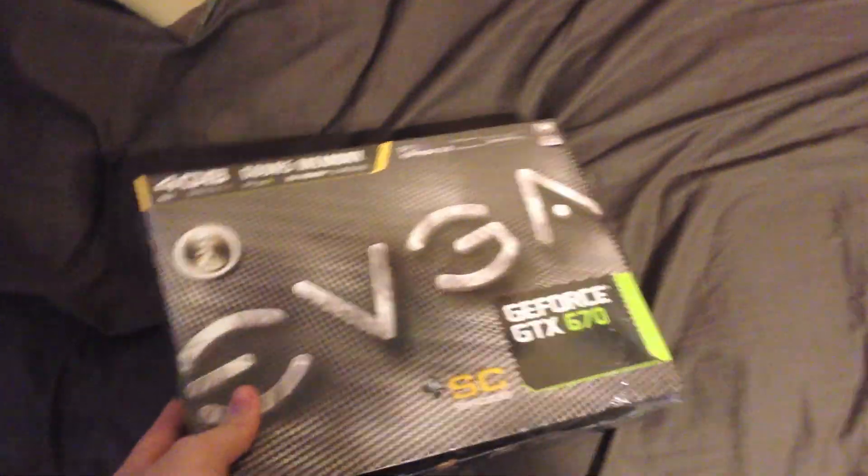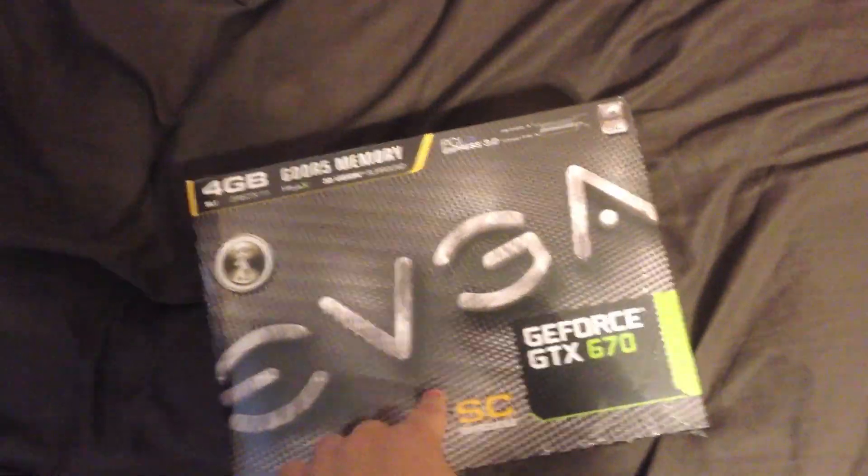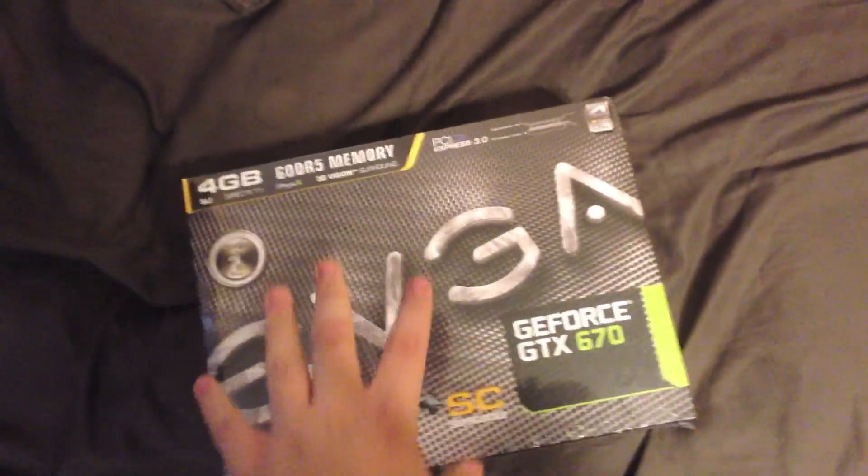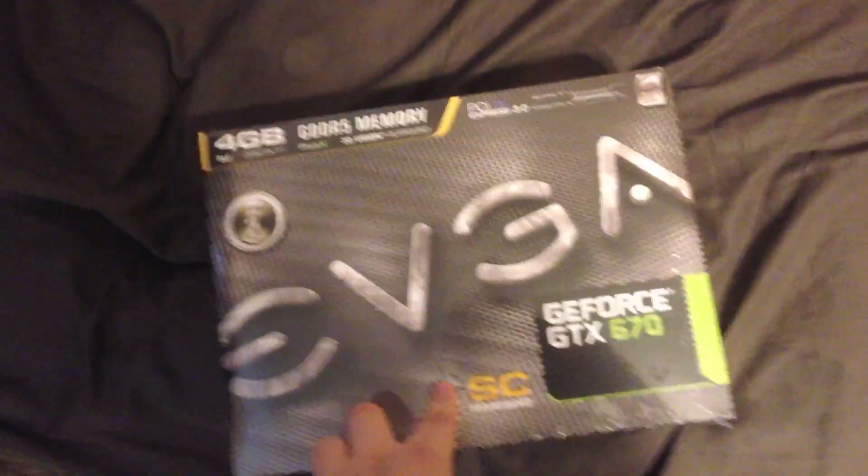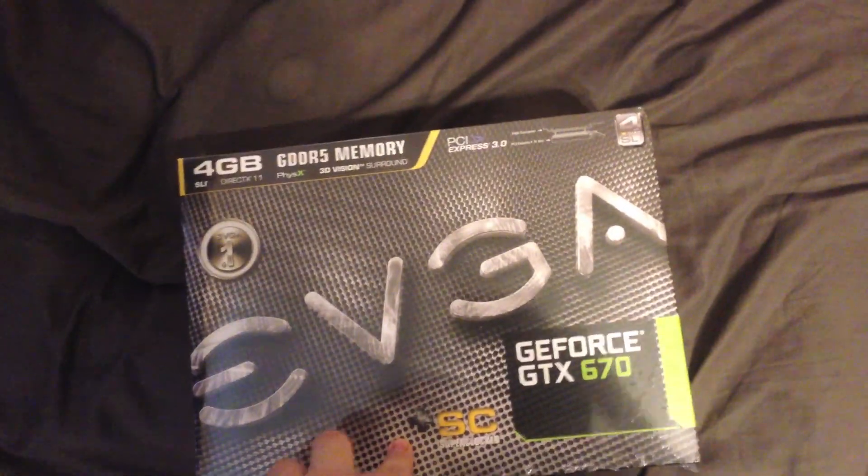So here it is, just came in the mail, and we're going to unbox it. Well, we're not going to unbox it, we already have an unboxing on my channel. I'm just going to open it up and show you guys how to set up SLI real quick.